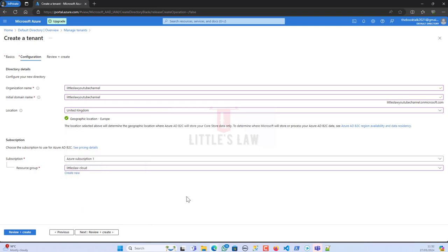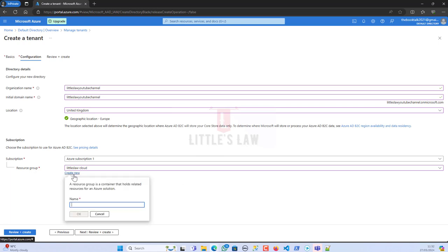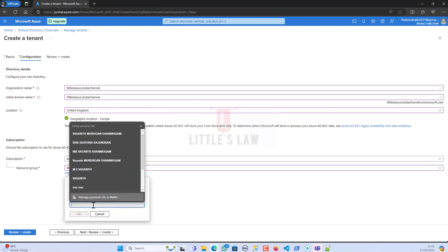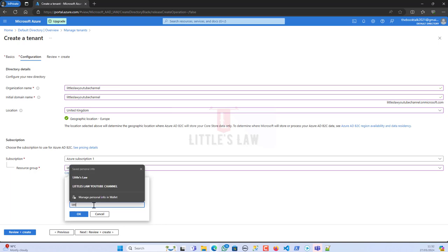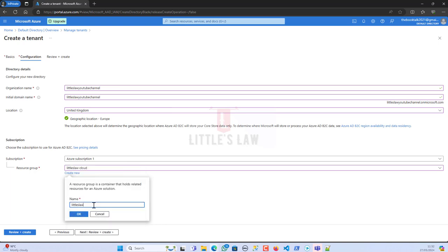I have to create a resource group. Either I can select from my previous resource group or create a new one. By doing this you can use the previous resource group from a different tenant, or I'm going to create a new one: littleslawytchannel-resource.